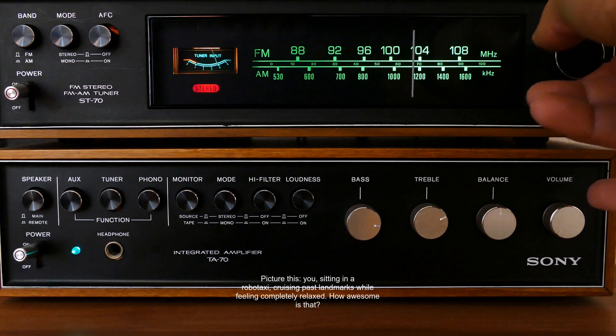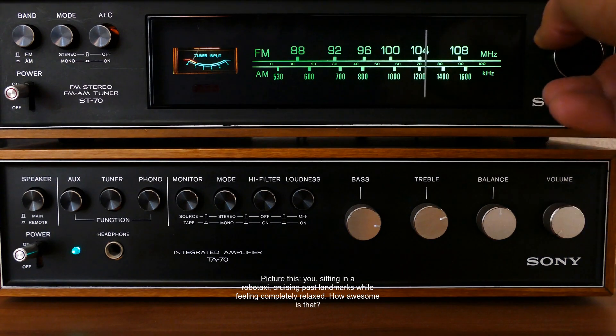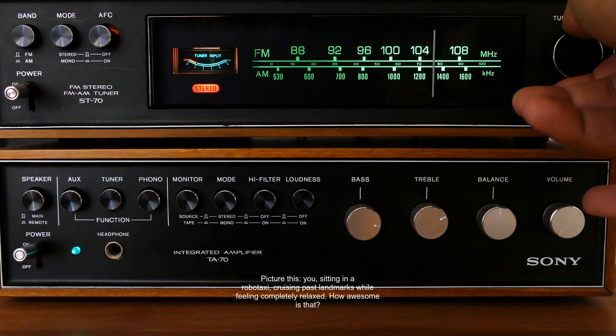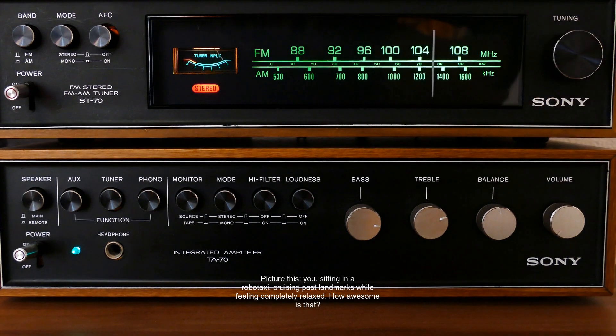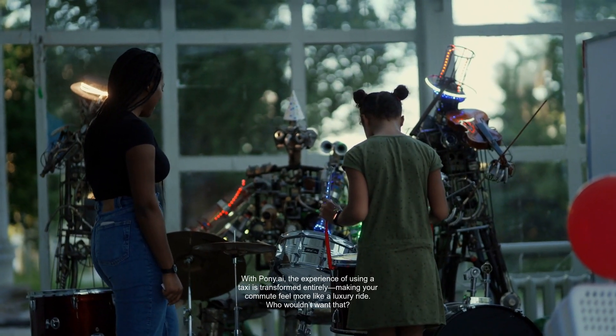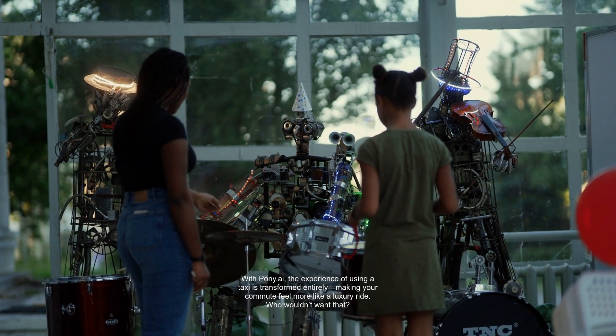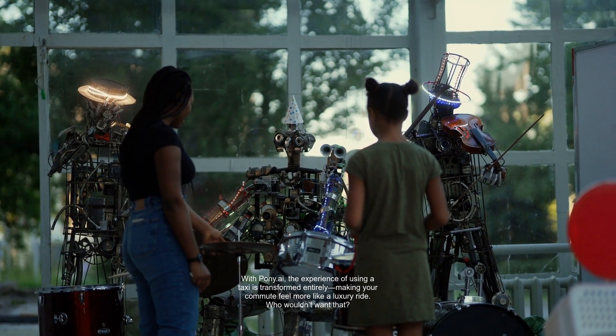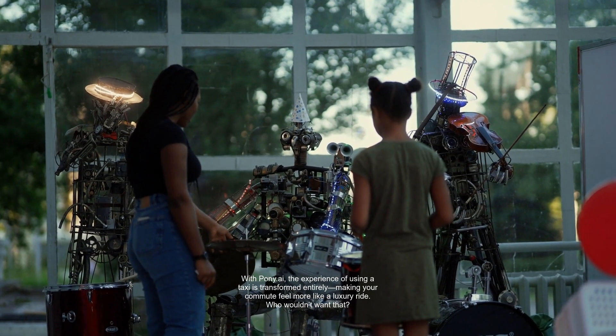Picture this. You, sitting in a RoboTaxi, cruising past landmarks while feeling completely relaxed. How awesome is that? With Pony.ai, the experience of using a taxi is transformed entirely, making your commute feel more like a luxury ride. Who wouldn't want that?